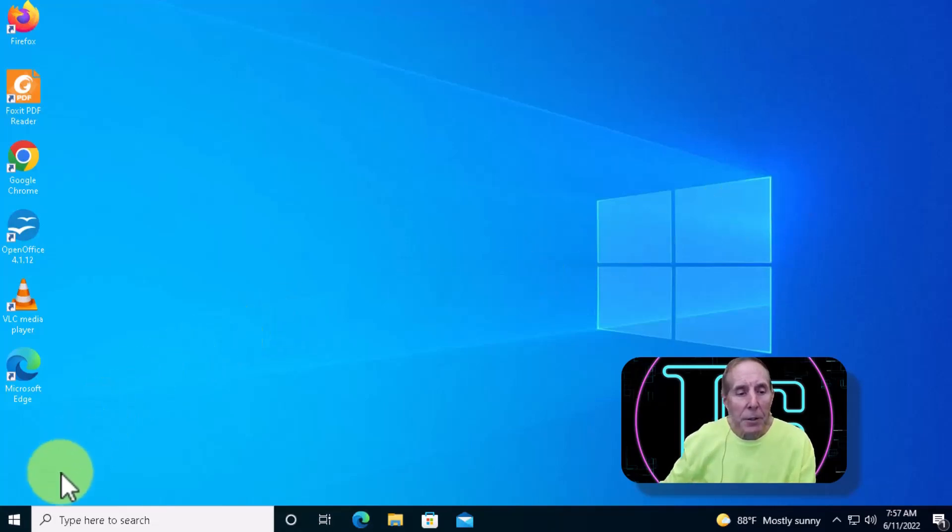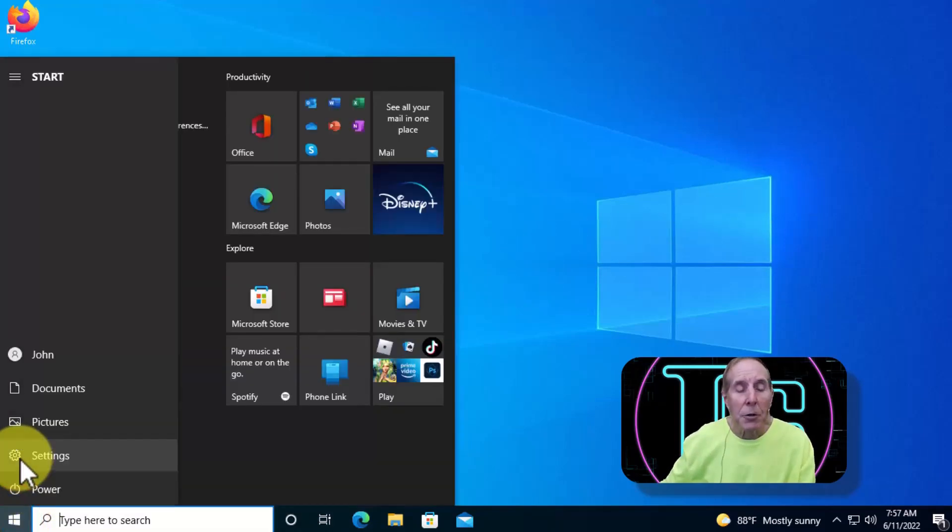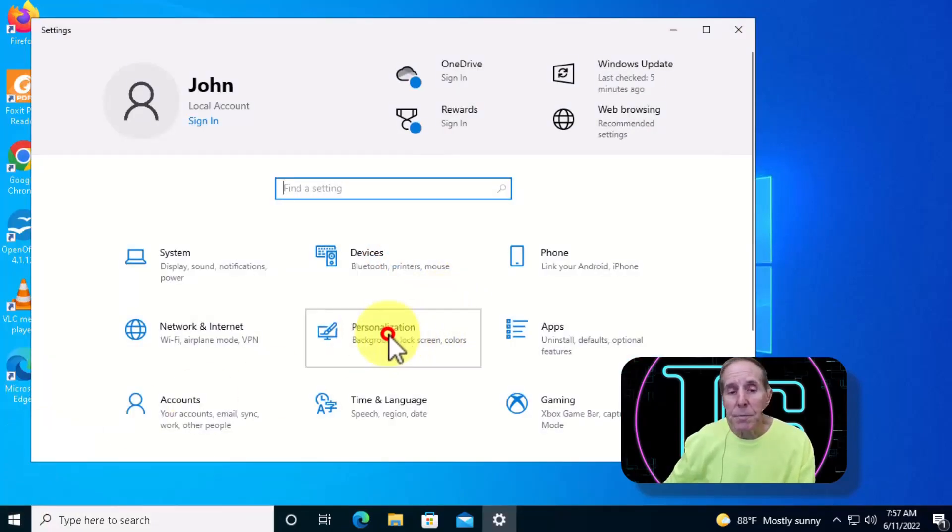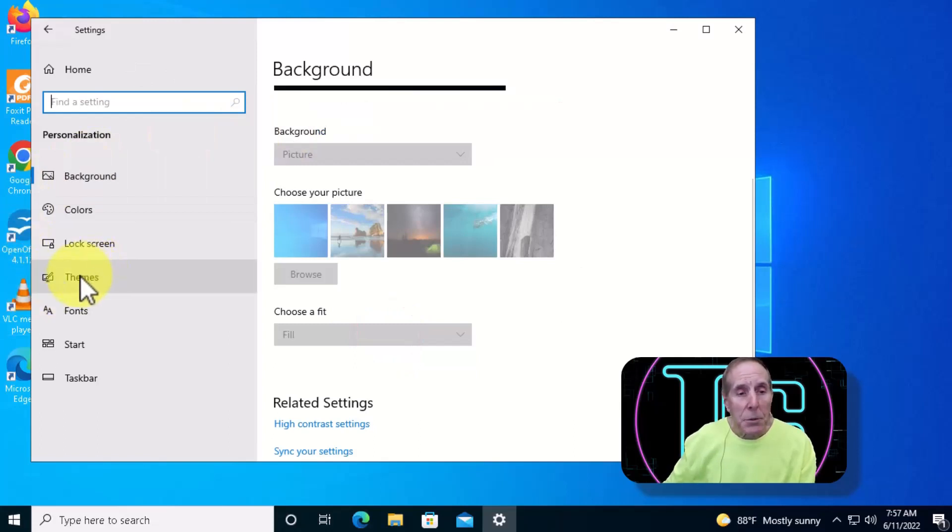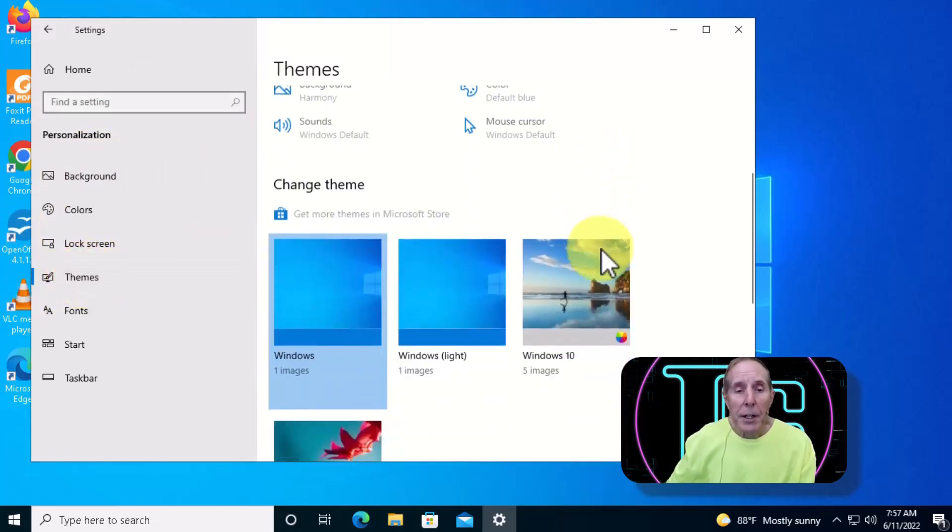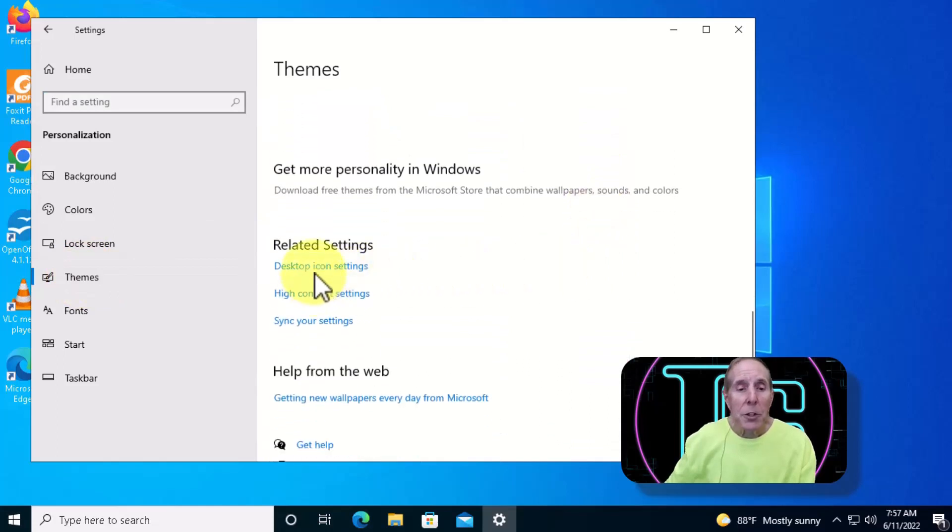We're going to come down to the Start menu in Windows 10, go to Settings, scroll down to Personalization, come down to Themes, and scroll down in Themes to where it says Desktop Icon Settings.